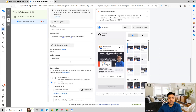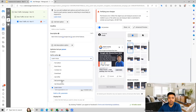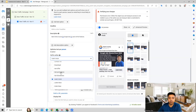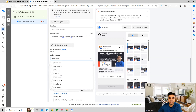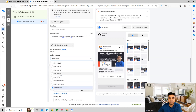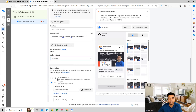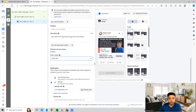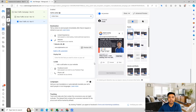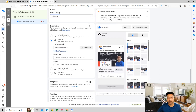Apart from this, you also have a call to action button which you can provide. There are multiple options given, so you can select which one makes more sense for your ad and use that accordingly.